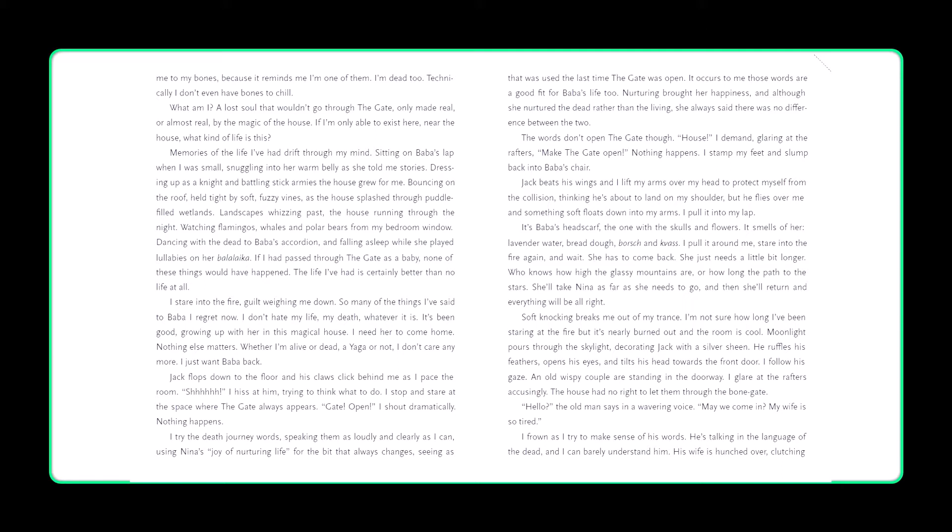I stare into the fire, guilt weighing me down. So many of the things I've said to Baba I regret now. I don't hate my life, my death, or whatever it is. It's been good, growing up with her in this magical house. I need her to come home. Nothing else matters, whether I'm alive or dead, a Yaga or not. I don't care anymore, I just want Baba back. Jack flops down to the floor, and his claws click behind me as I pace the room. I hiss at him, trying to think what to do. I stop and stare at the space where the gate always appears. Gate! Open! I shout dramatically. Nothing happens.